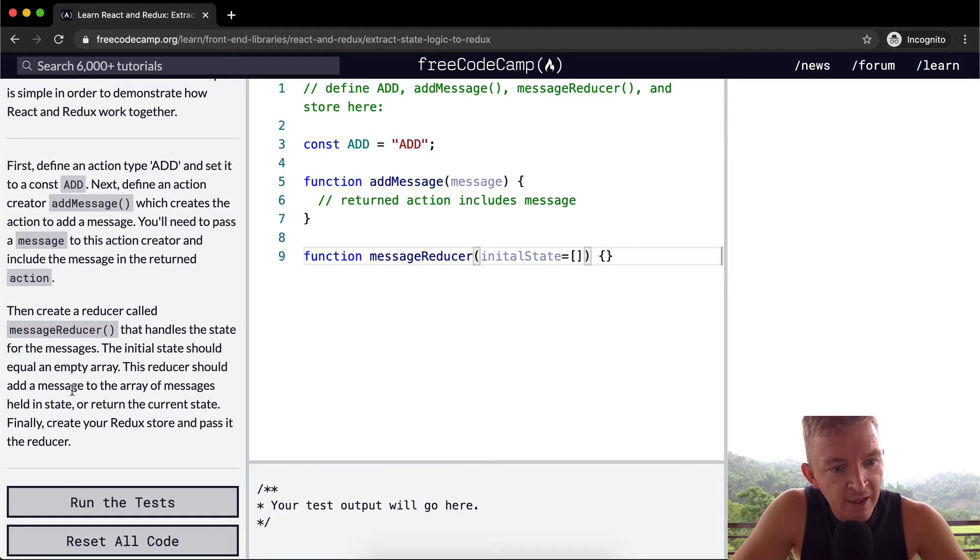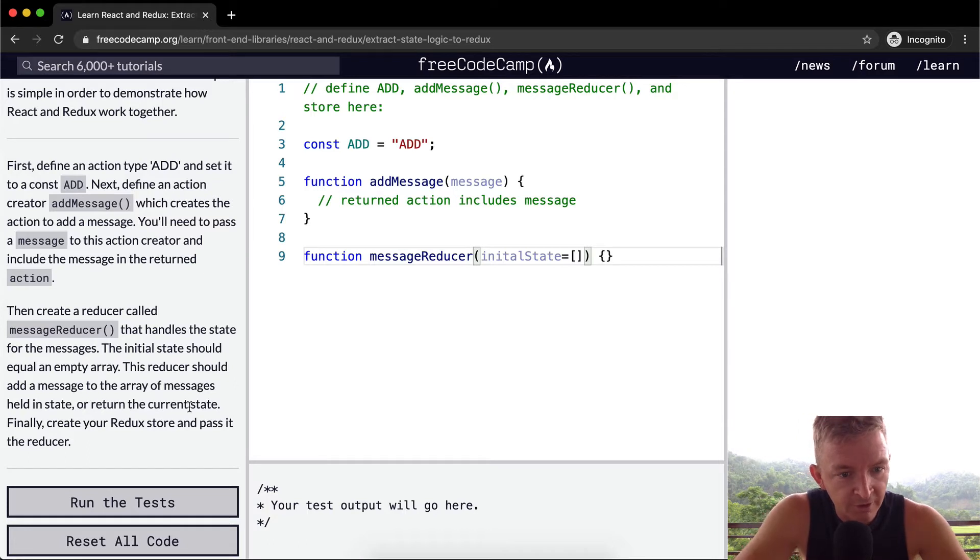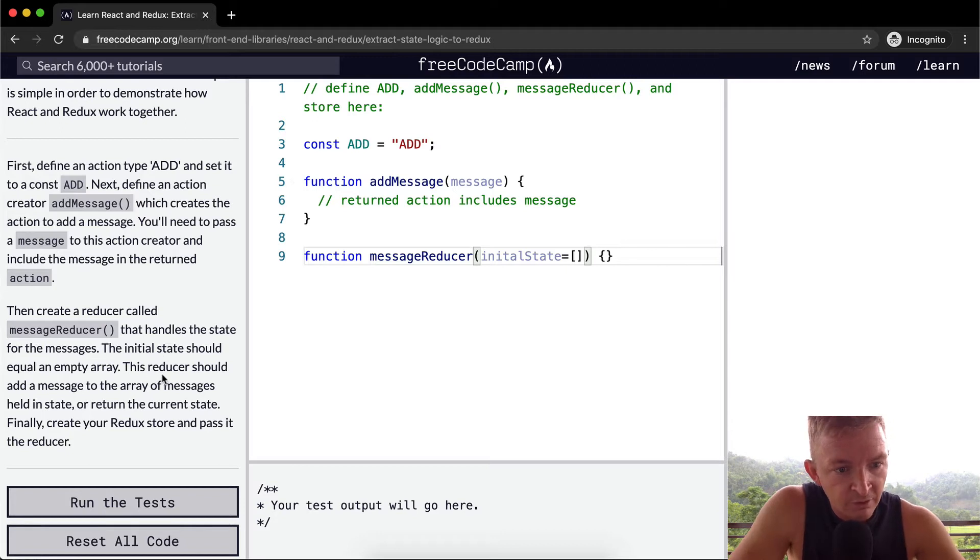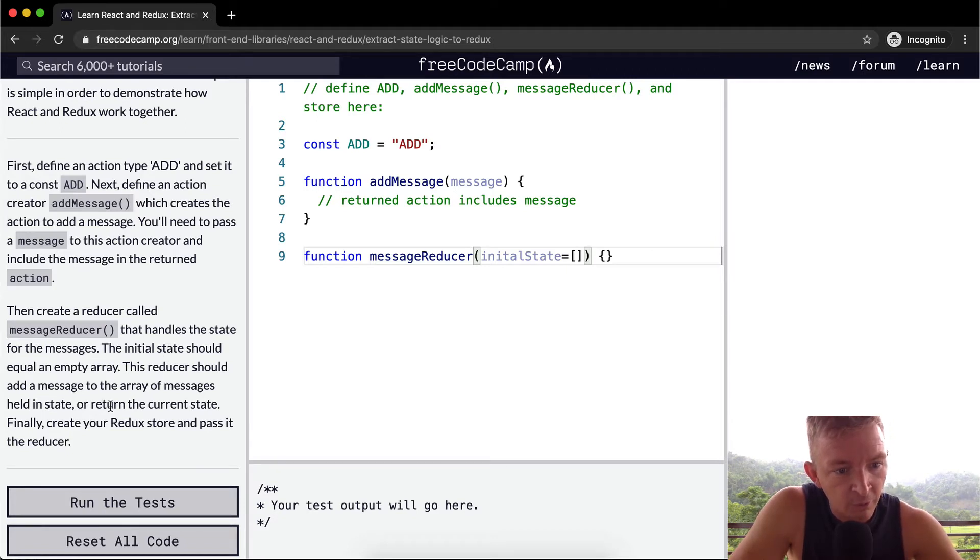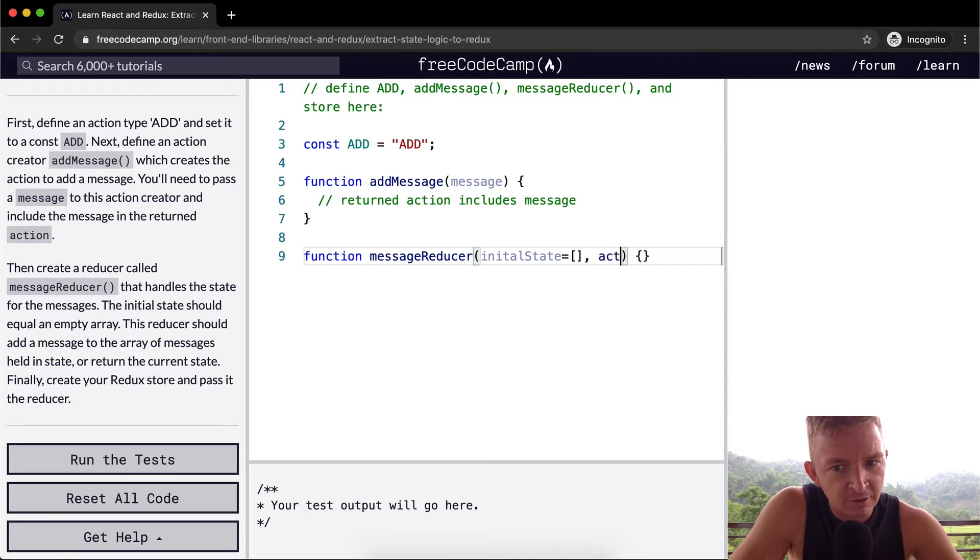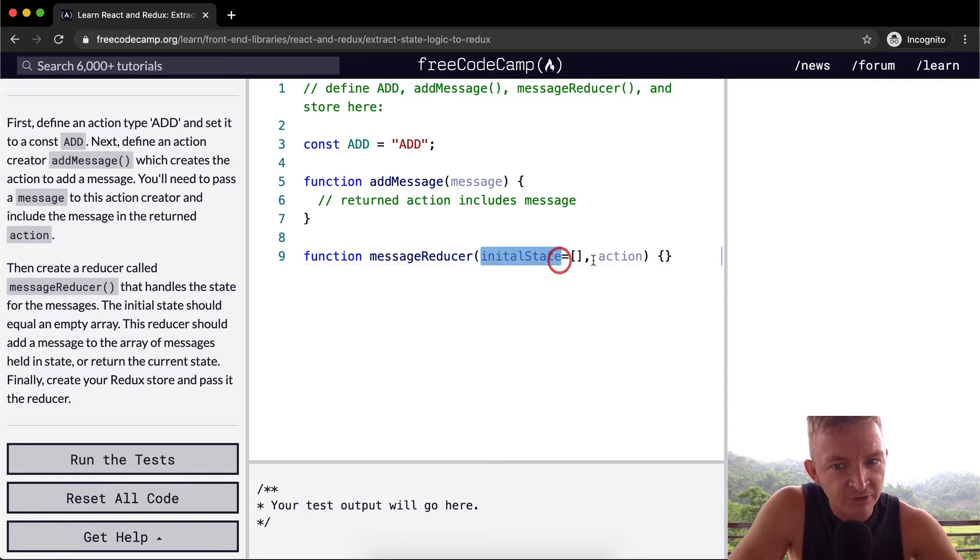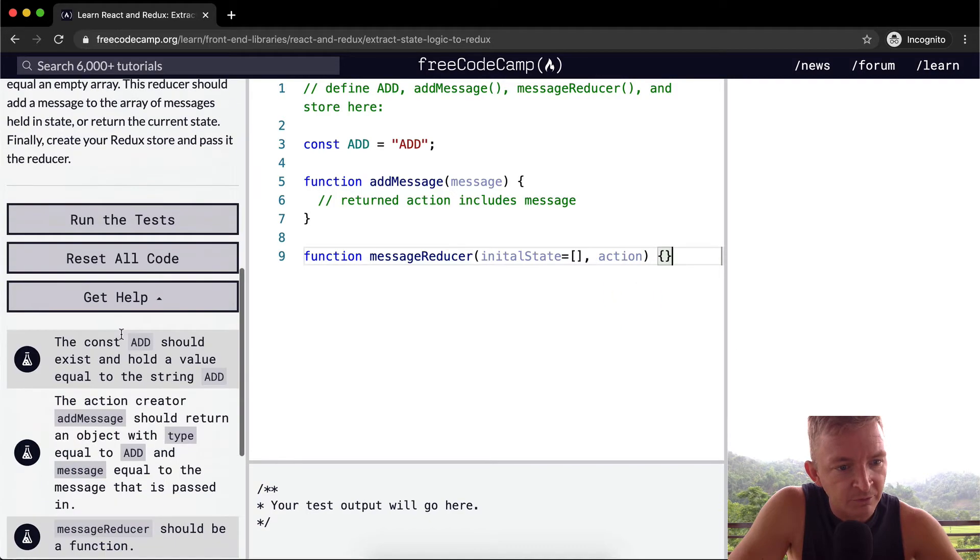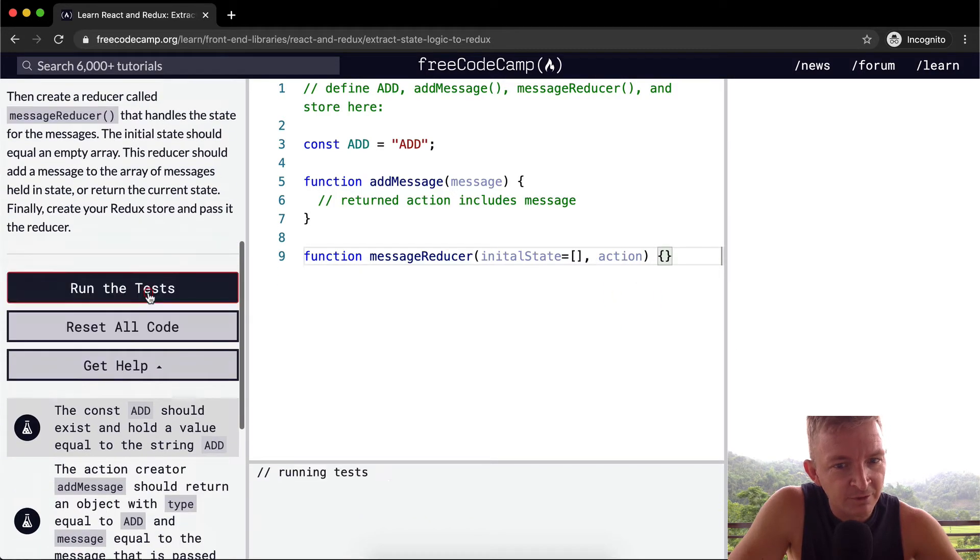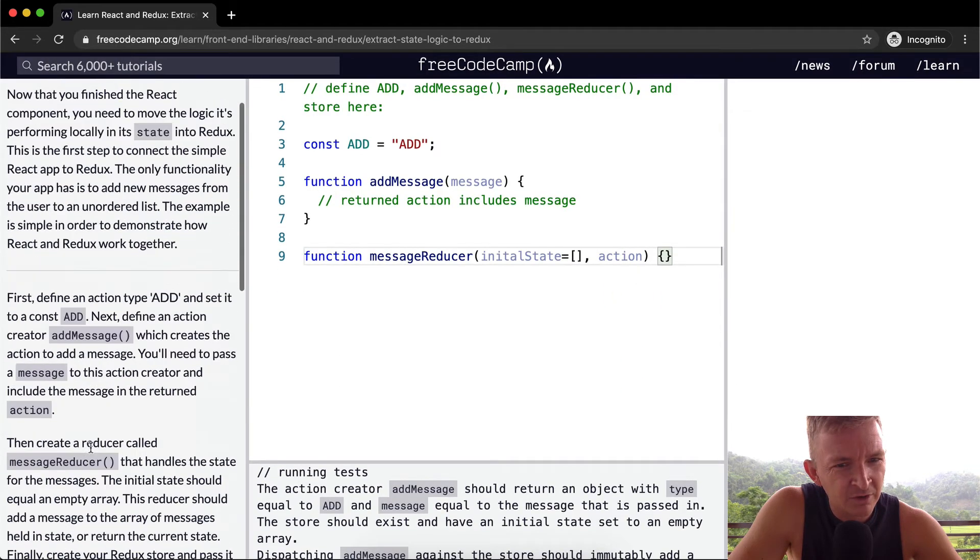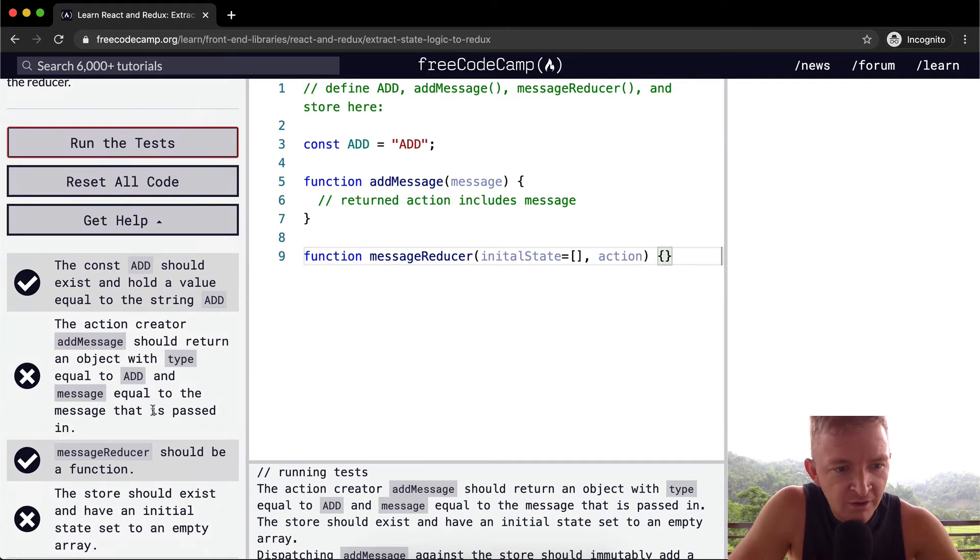The initial state should be an empty array. The reducer should add a message to the array of messages held in state or return to create your redux store. We can pass in the initial state and then the action. And then we'll do something. So I'm just going to run the test now and see what passes because this is a little confusing.